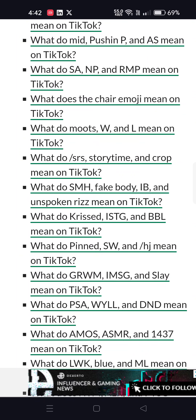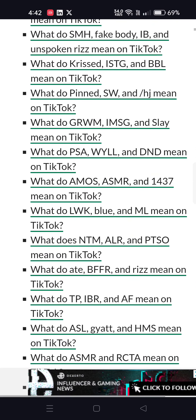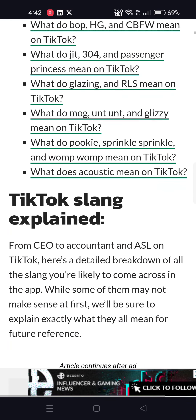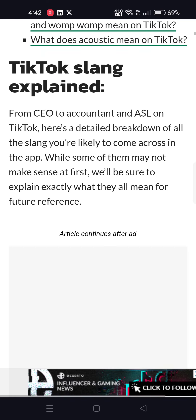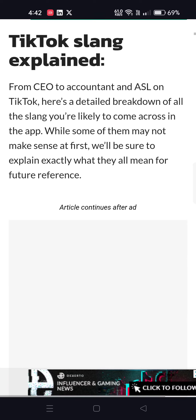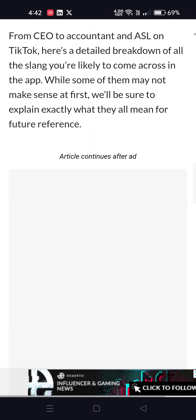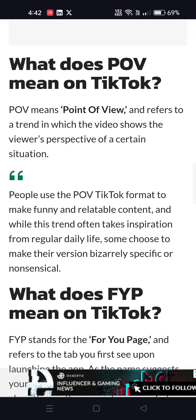What does that all mean? What does ASL mean? Here is a detailed breakdown of all the slang you're likely to come across in the app. While some of them may not make sense at first, we will explain exactly what they all mean. What does POV mean on TikTok?